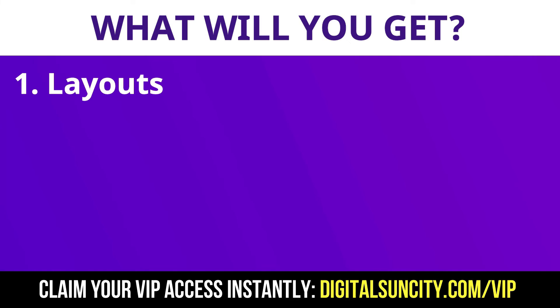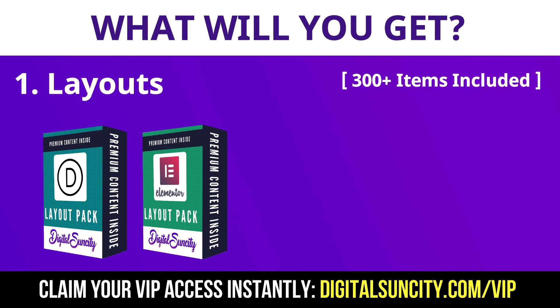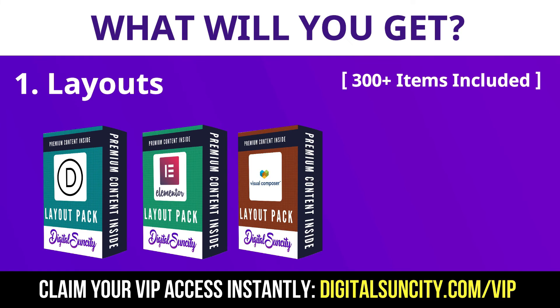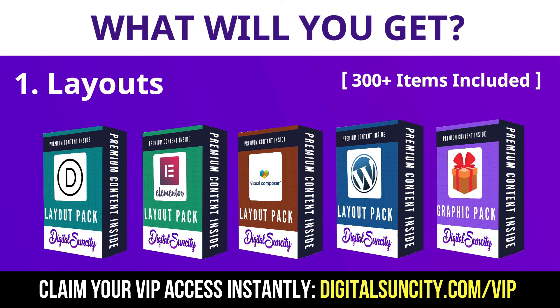The first thing is Layouts. This includes hundreds of templates for Divi, Elementor, Visual Composer and a lot of royalty-free graphics which you can use on any website.